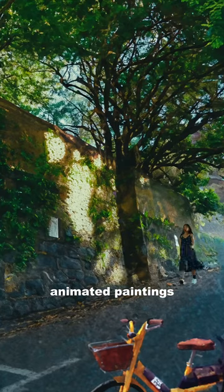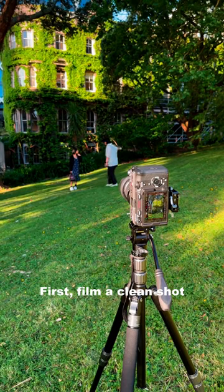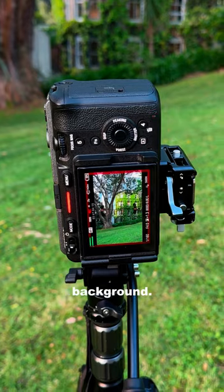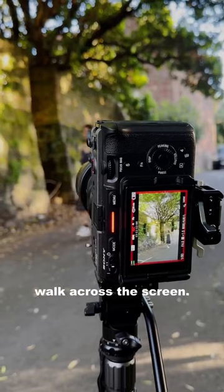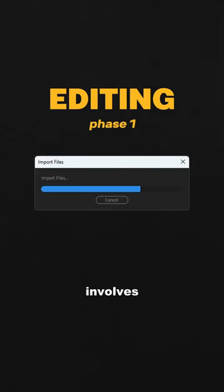Let me show you how you can make animated paintings just like this using Photoshop. First, film a clean shot with just your background, then make your model do an action like walk across the screen. Phase one of editing involves preparing your footage for Photoshop.